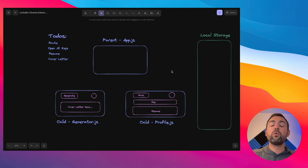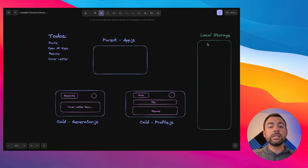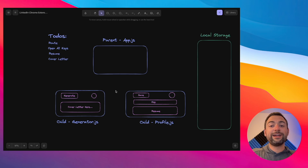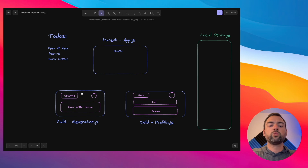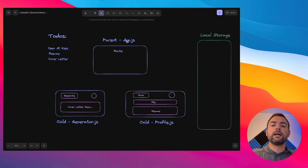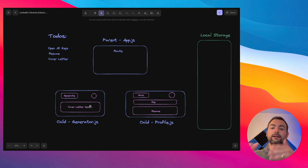I'm a huge fan of mapping out what you're going to build before you build it. I've mapped out the three different major components of our application, the major to-dos, and the local storage we're going to be interfacing with. If you're not interested in seeing how we're going to design this application, feel free to use the timestamps below to skip to the part of the code you're interested in. Now let's start building this app part by part. The first thing I want us to work on is handling routing — the ability to swap between the generator pop-up and the profile pop-up.